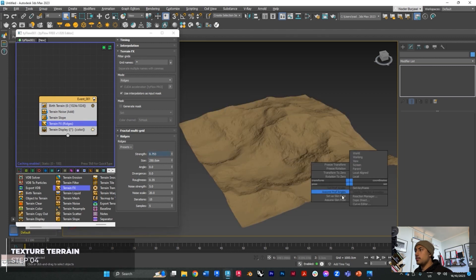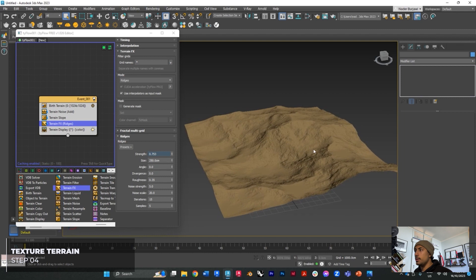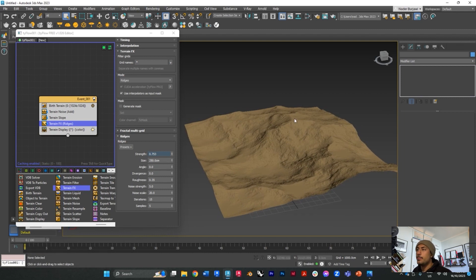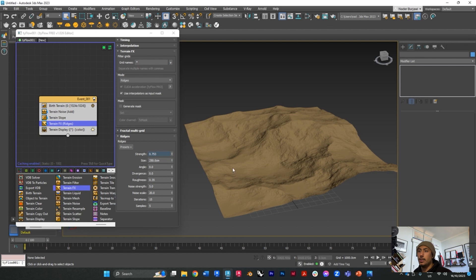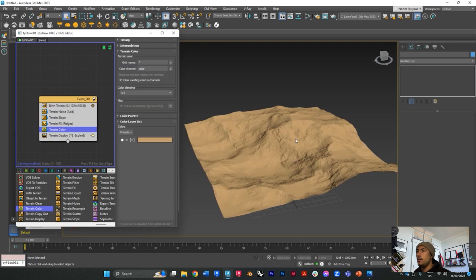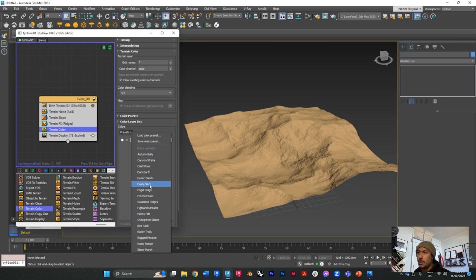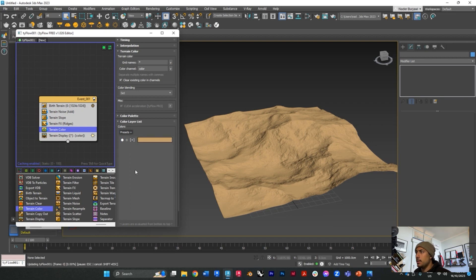Another thing that you can do is you can also color your terrain depending on where your terrain is. If you find the terrain color in here and add it in and go to presets, there's already presets for you, for example dusty slates.